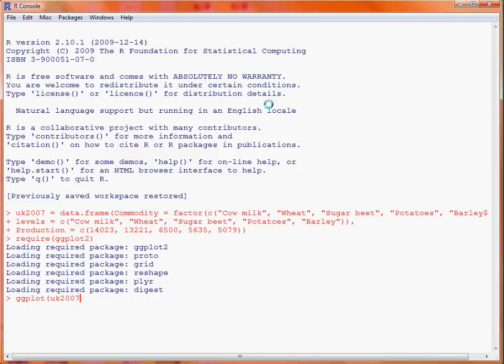The second option is the rather oddly named argument AES which stands for aesthetics. Aesthetics are used to map from data in our data frame to various elements that make up our graph. By default the first two elements that go to the AES function are the x variable and the y variable — the horizontal and vertical data. So what we want on our x axis is the commodities, so we put in the name commodity, and for the vertical y axis we want to make use of production.